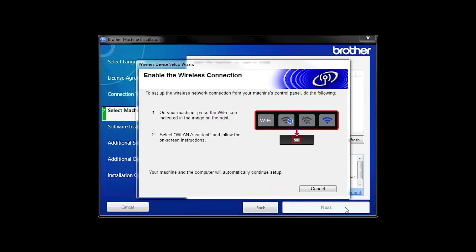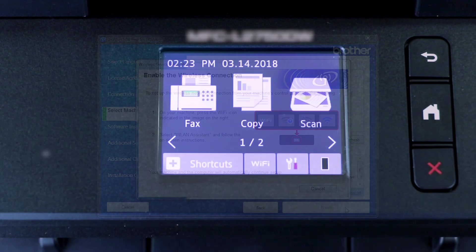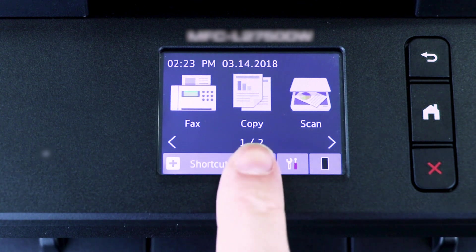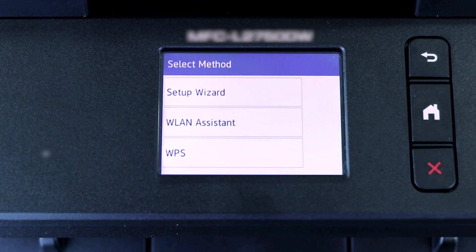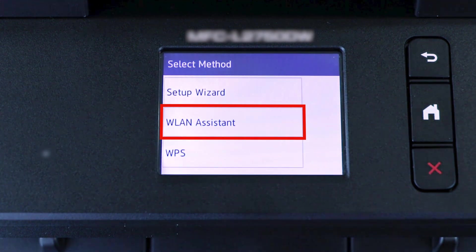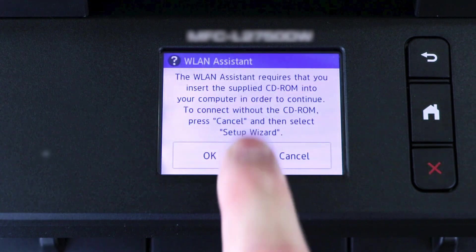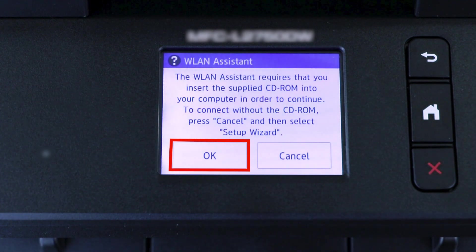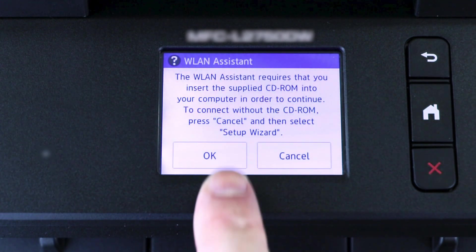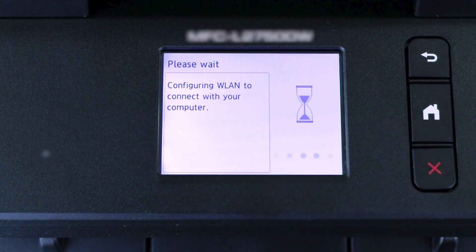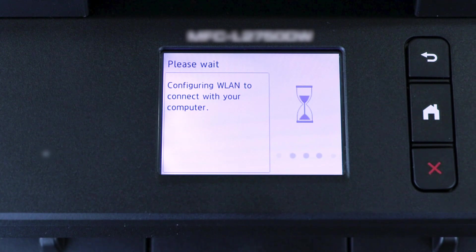If the Enable Wireless window opens, you'll need to go to the touchscreen of your Brother machine. Press the Wi-Fi icon, then select WLAN Assistant. Now press OK. Your Brother machine will now retrieve the network settings from your computer.